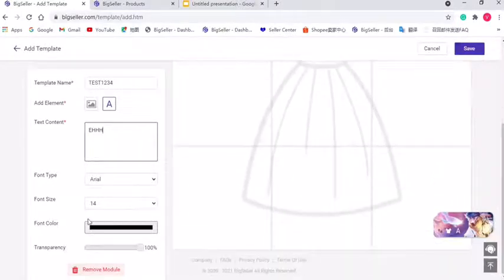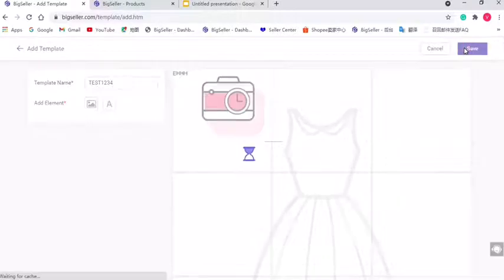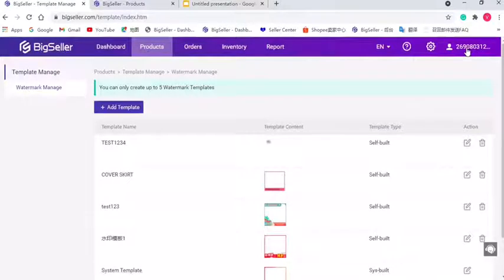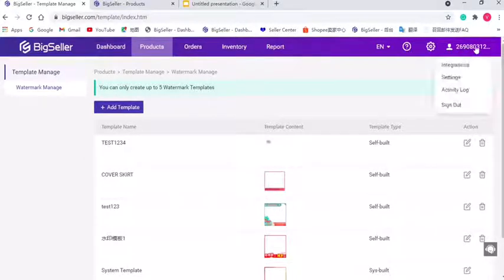And after setting, click save. Now we have successfully created a watermark template and if you cover the skirt, the template will be like this.